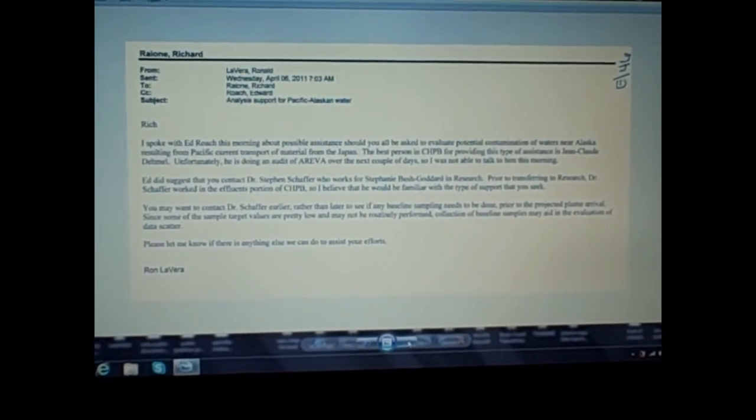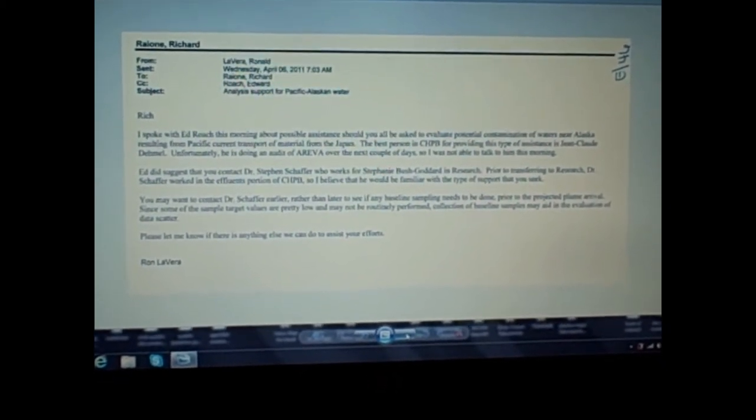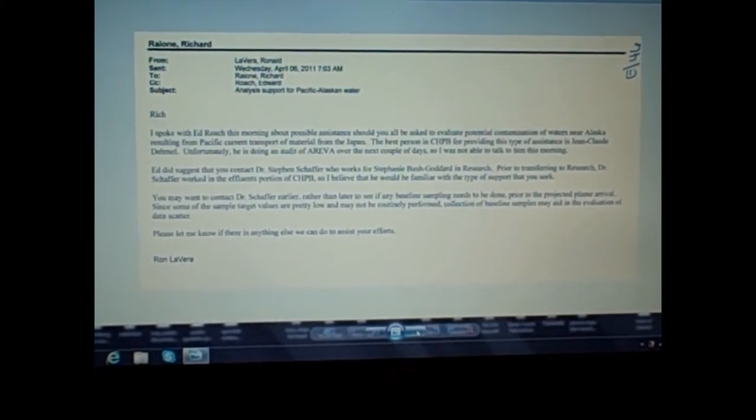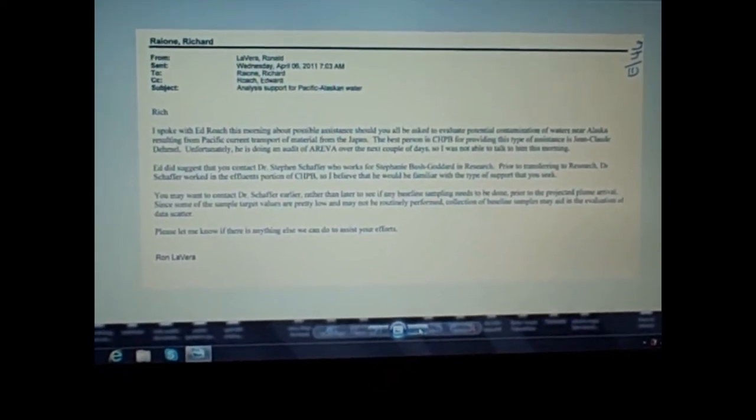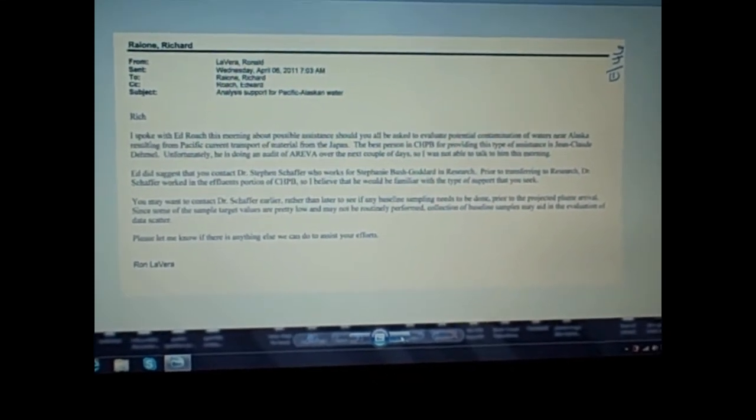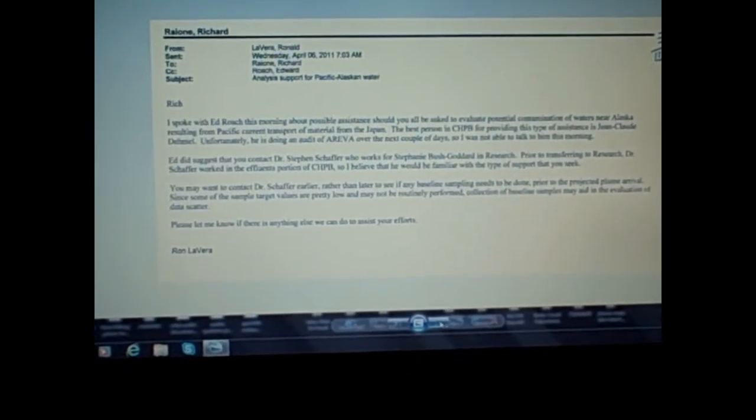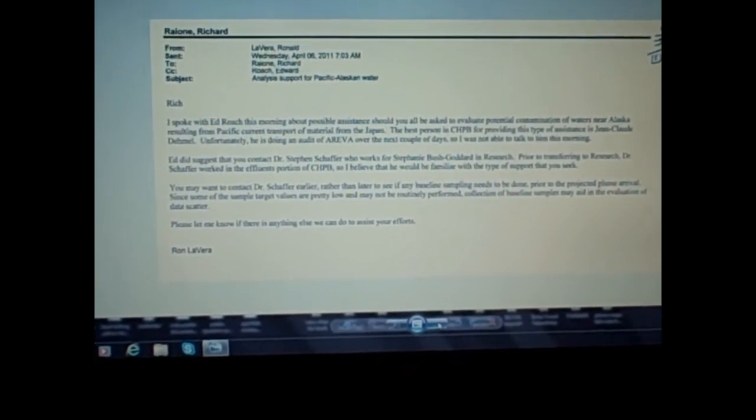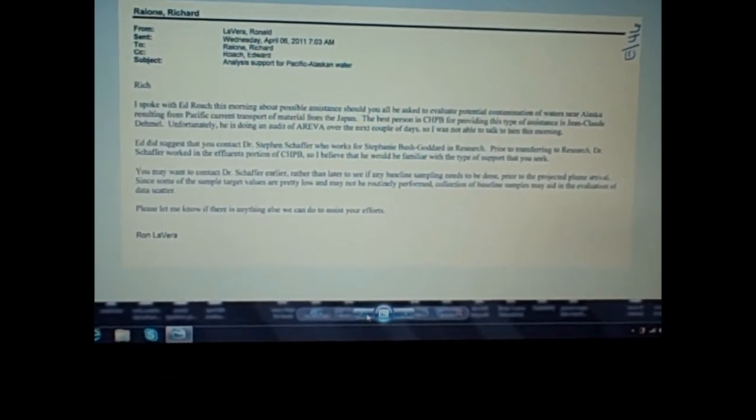Let's look at the seals, let's look at the polar bears. And folks, I say Alaska got hit pretty hard. That's just what I wanted to show you in this series of emails: that there is discussion of sampling, baseline sampling, sampling near Alaska.